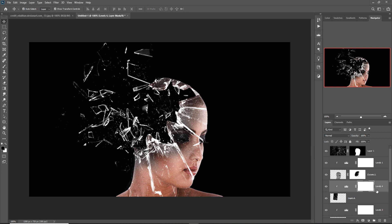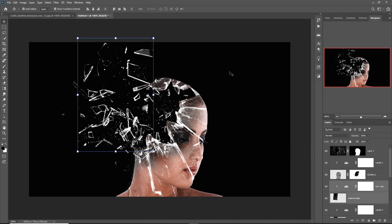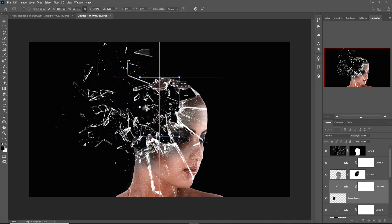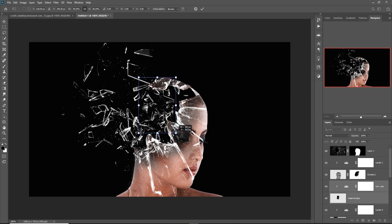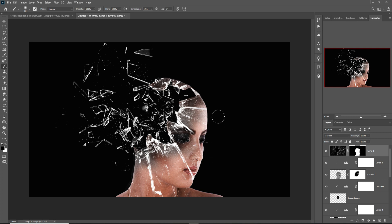This one is almost done. Make a duplicate and this time we are going to place some images in that portion. Click on this layer's brush and remove this portion a little bit.